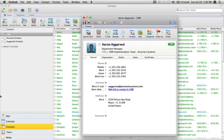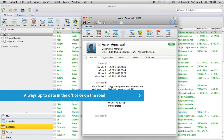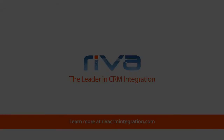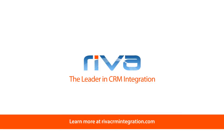With Riva you will appreciate that updating contact information is as simple as that, and that your CRM contact information is always up to date whether you're in the office or on the road. Thank you for watching.